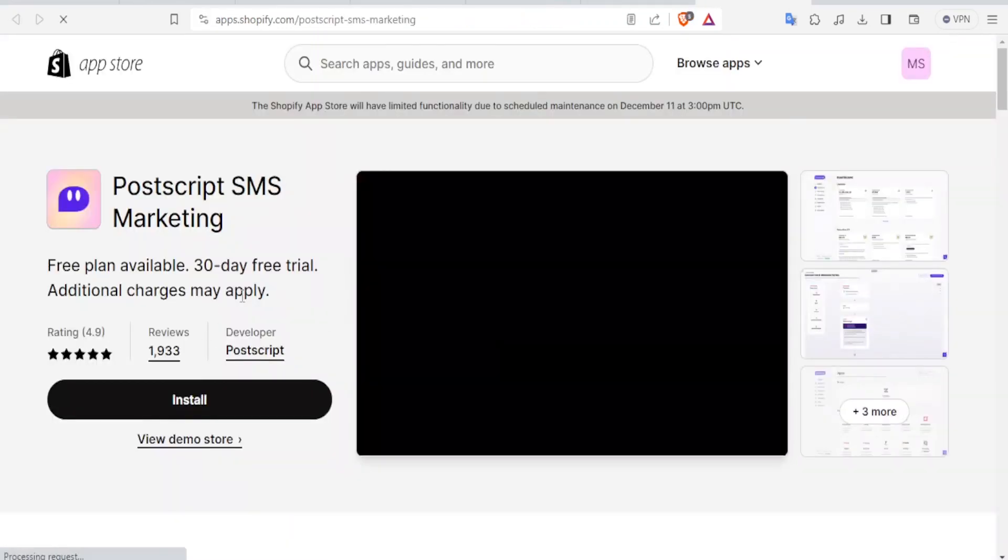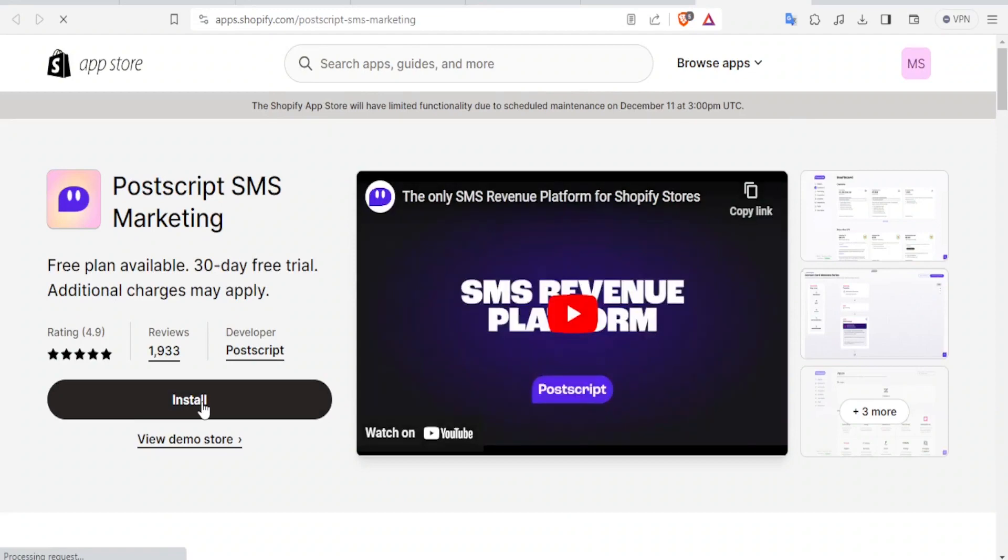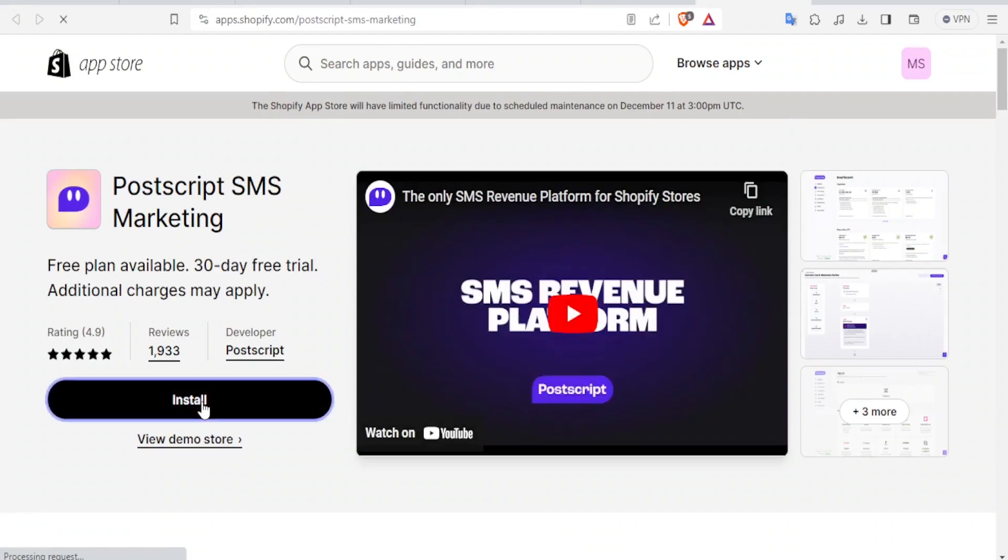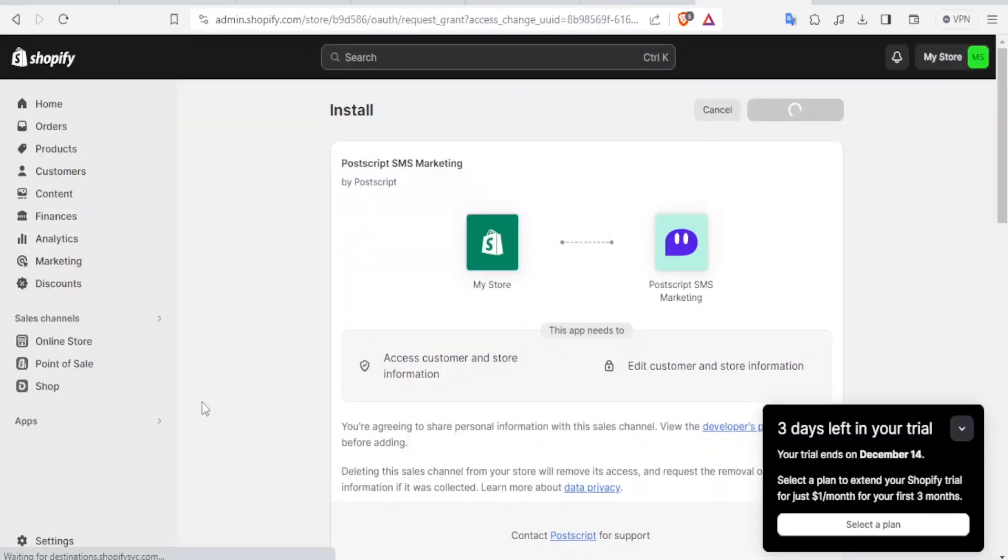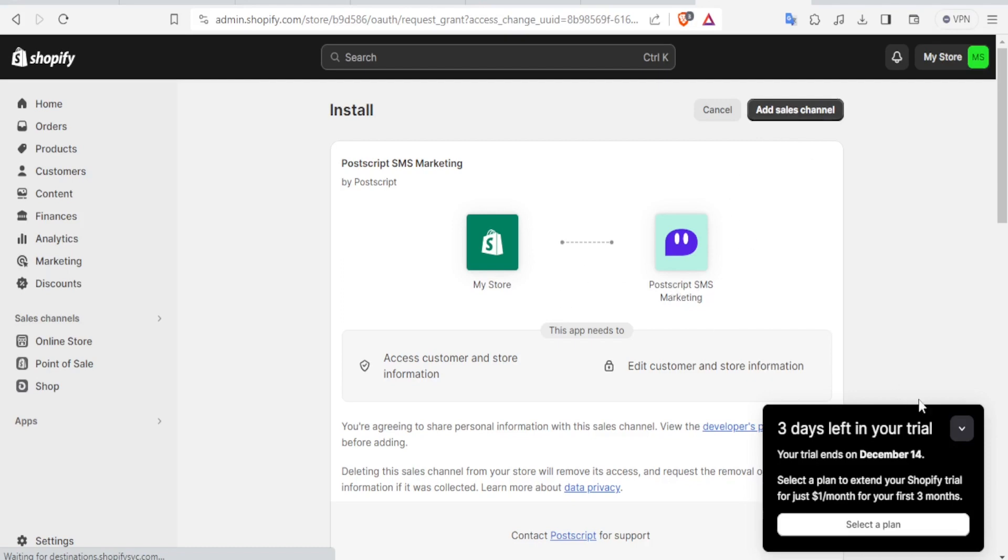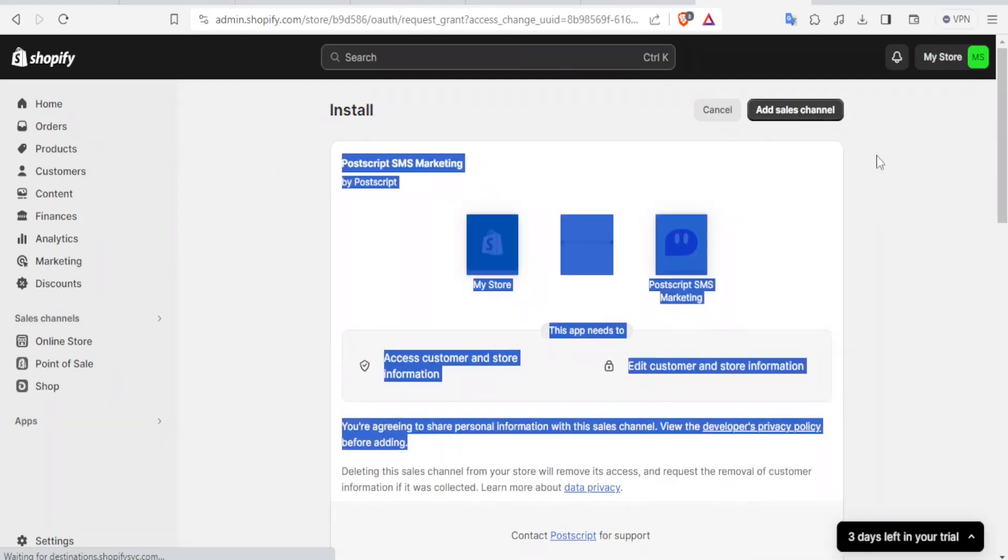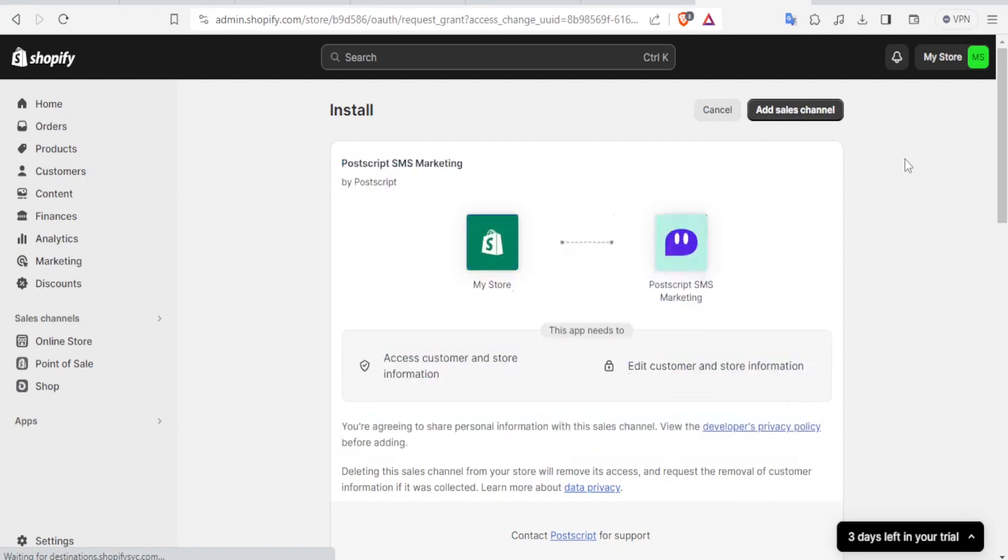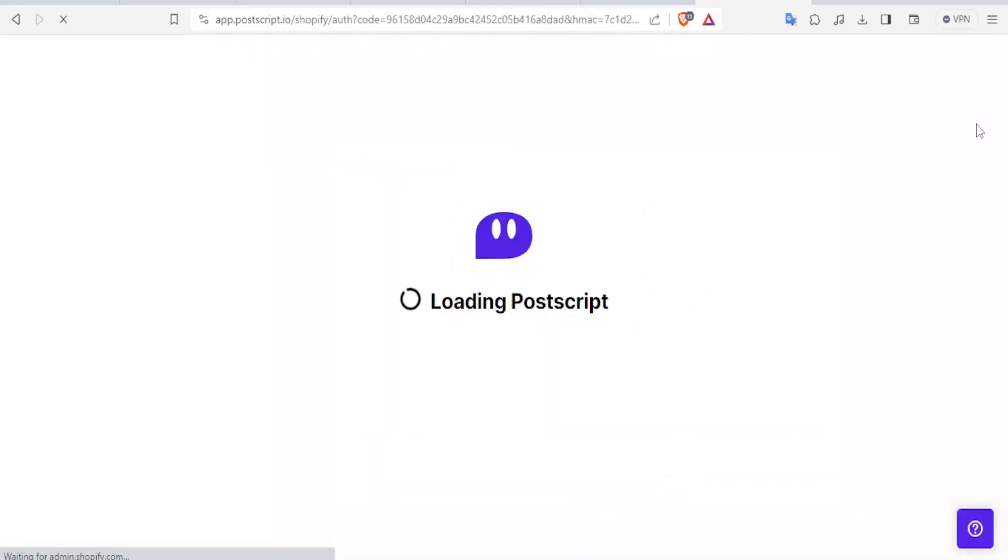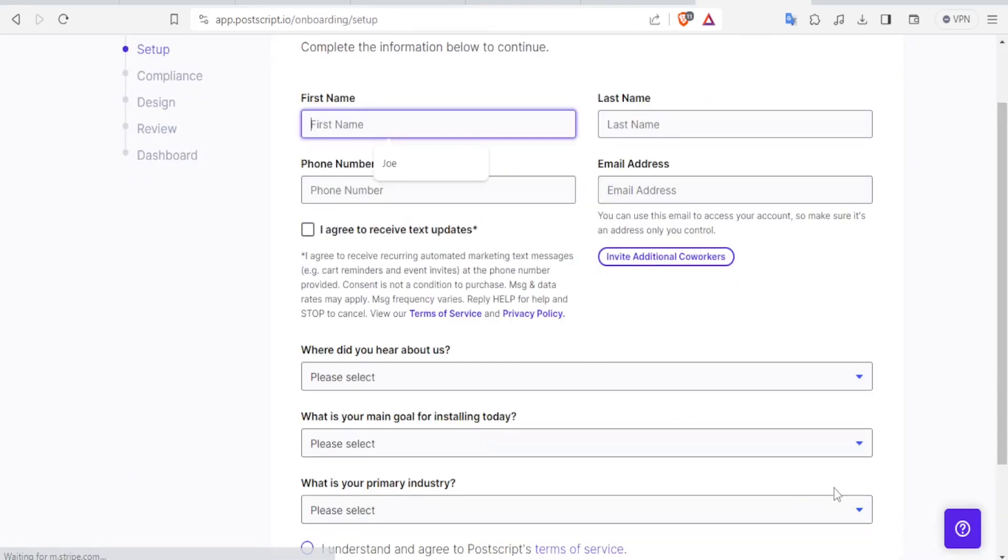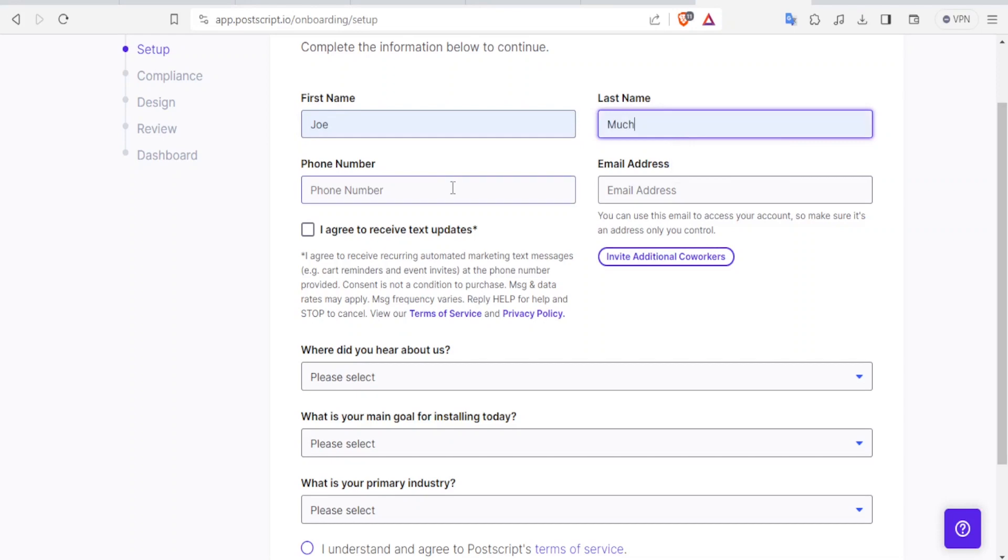And then now you click on Install here. This will take you back to your Shopify store. And then at the top here, you'll notice we have PostScript SMS marketing and all the details about it. So you simply come to the top here and click on Add Sales Channel on the top right corner. And that will now start loading your PostScript.